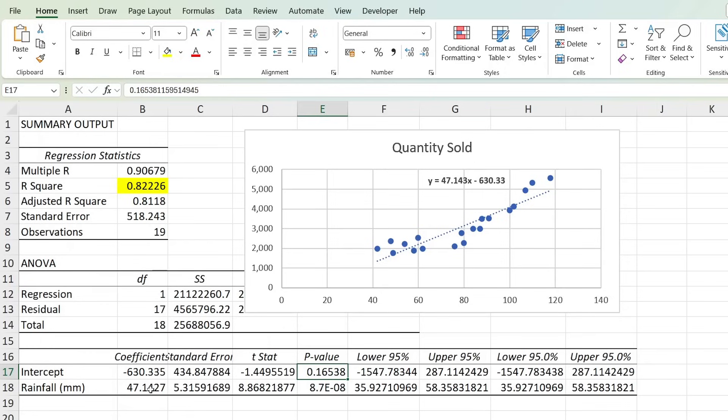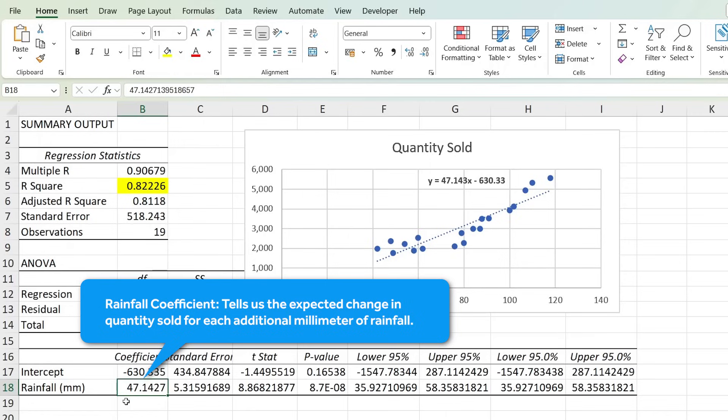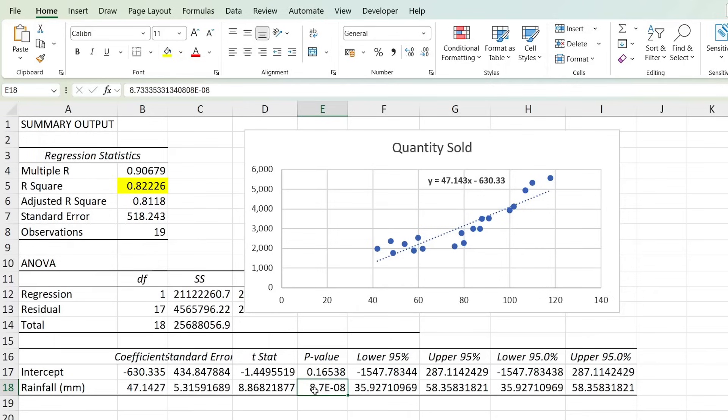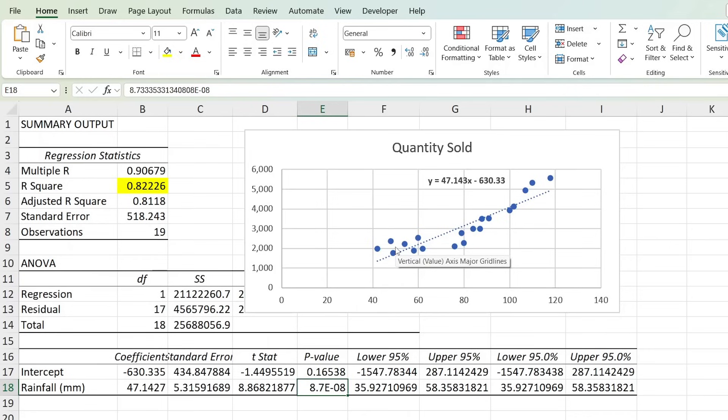Then the rainfall coefficient of 47 here tells us the expected change in quantity sold for each additional millimeter of rainfall. So for every increase of one millimeter in rainfall, the quantity sold is predicted to increase by approximately 47 units. If we look at the p-value for the rainfall, it's a really small number, meaning that rainfall is a statistically significant predictor of quantity sold. If we look at the equation inside of the chart again, you can see that it has both the intercept and the rainfall. With it, we can estimate the unit sales based on expected rainfall as we did earlier.